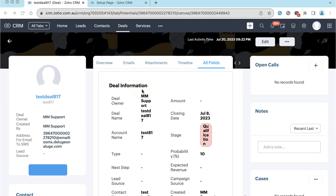The Canvas feature in Zoho CRM is really cool, being able to shape the UI to meet the needs of your organization.